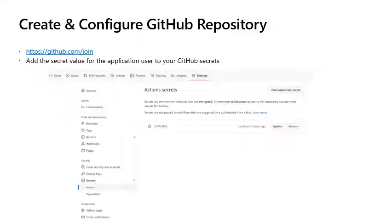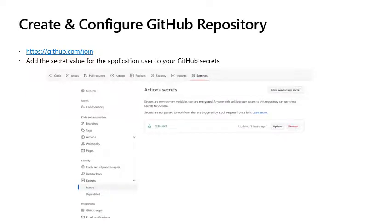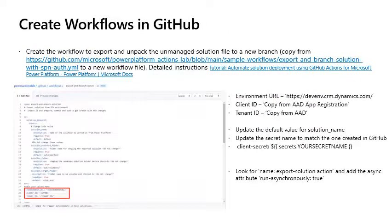Create and configure a GitHub repository. If you don't already have a GitHub repository, go to github.com forward slash join and create a repository. Once the repository is created, go to the settings, secrets and add the secret value that you copied earlier for the application user to your GitHub secrets.